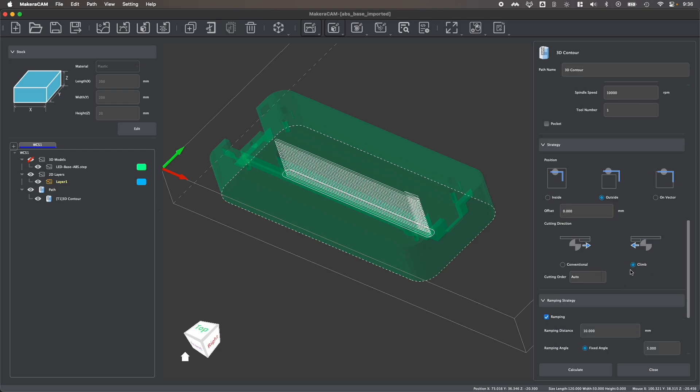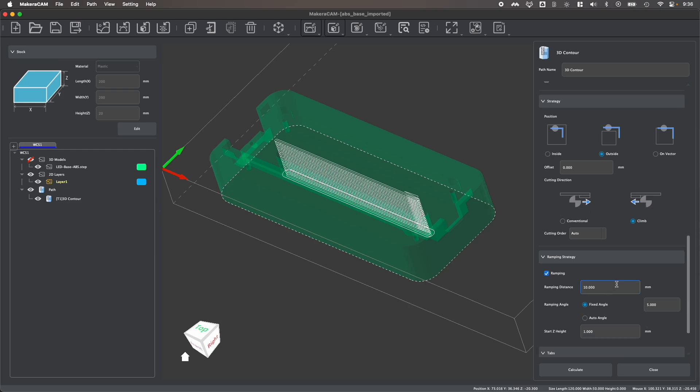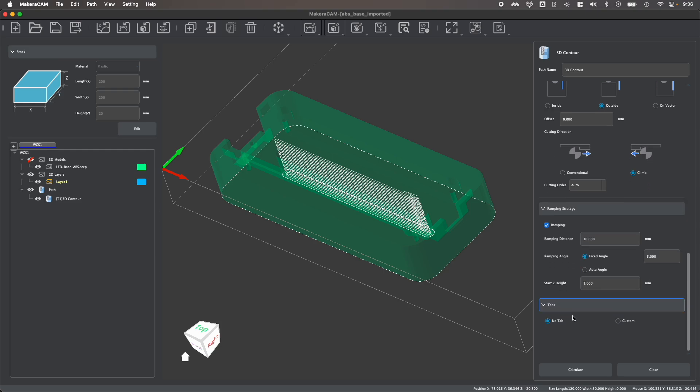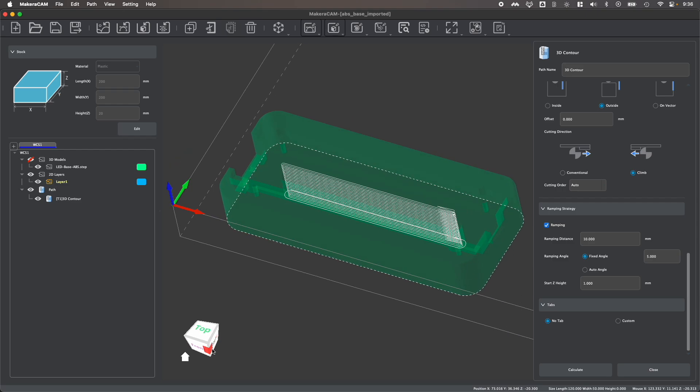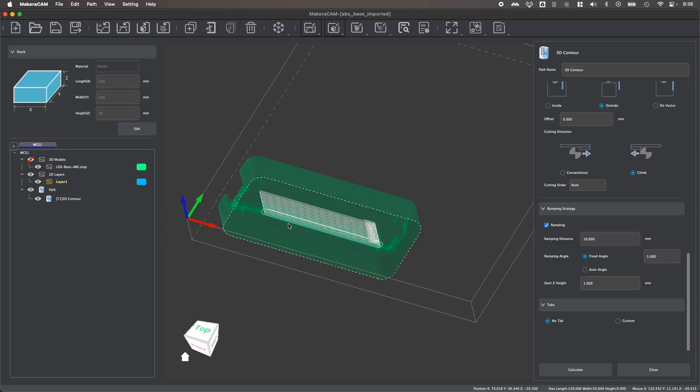Again, you can choose between conventional or climb milling, ramping, and now we're going to talk about tabs. What tabs do is they hold onto the part during machining. Without tabs, once this part is fully cut out, it could eject from the material if it's not secured.